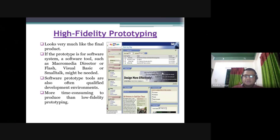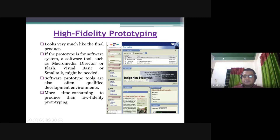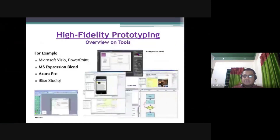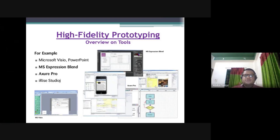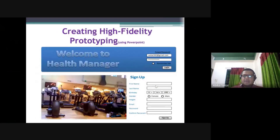The tools that are useful for the high fidelity prototype include MacroMedia DirectoFlash, VisualBasics, and Malta. For high fidelity, for example, we have basically used Microsoft Visio, PowerPoint, Microsoft Blender, and similar products.